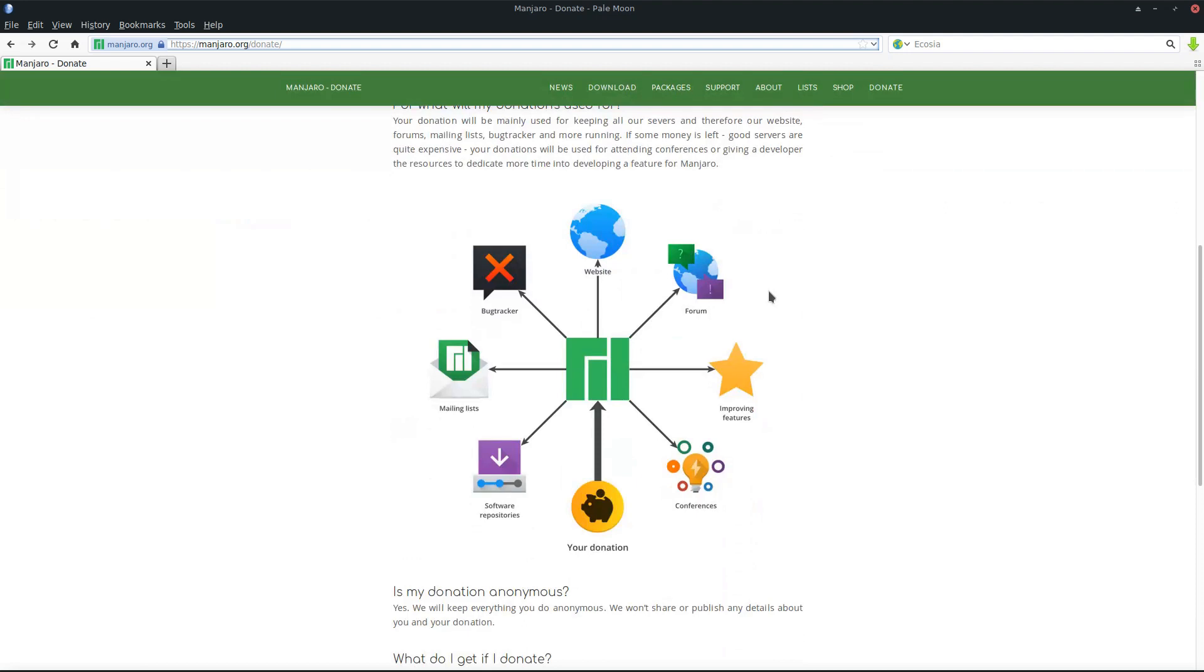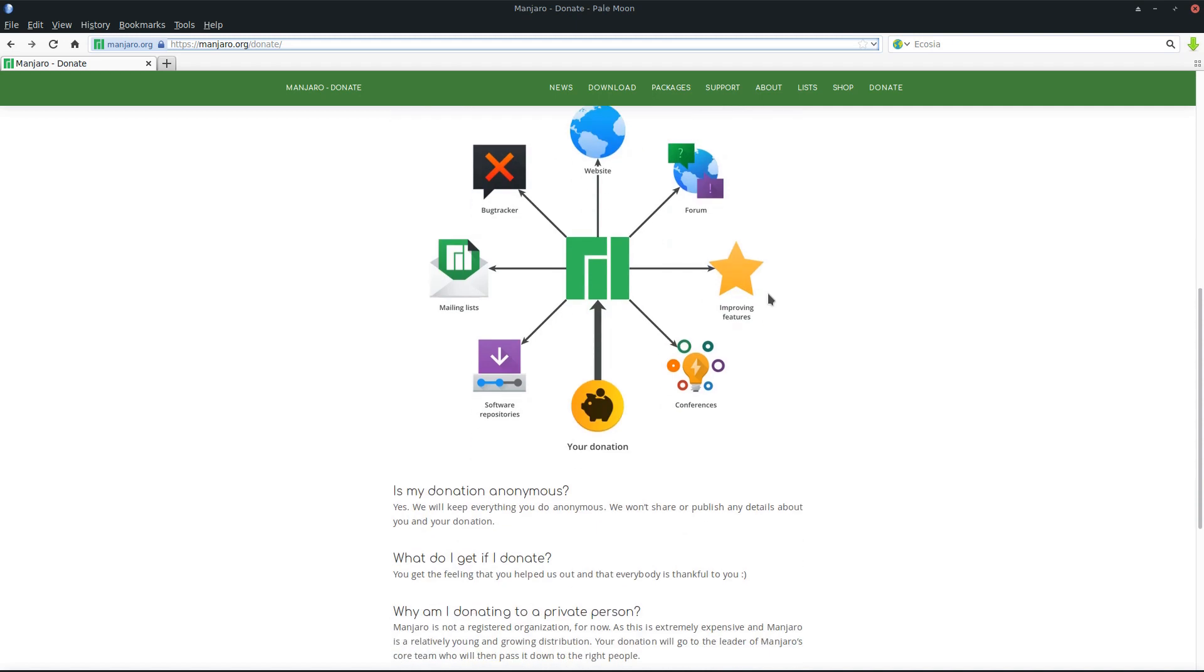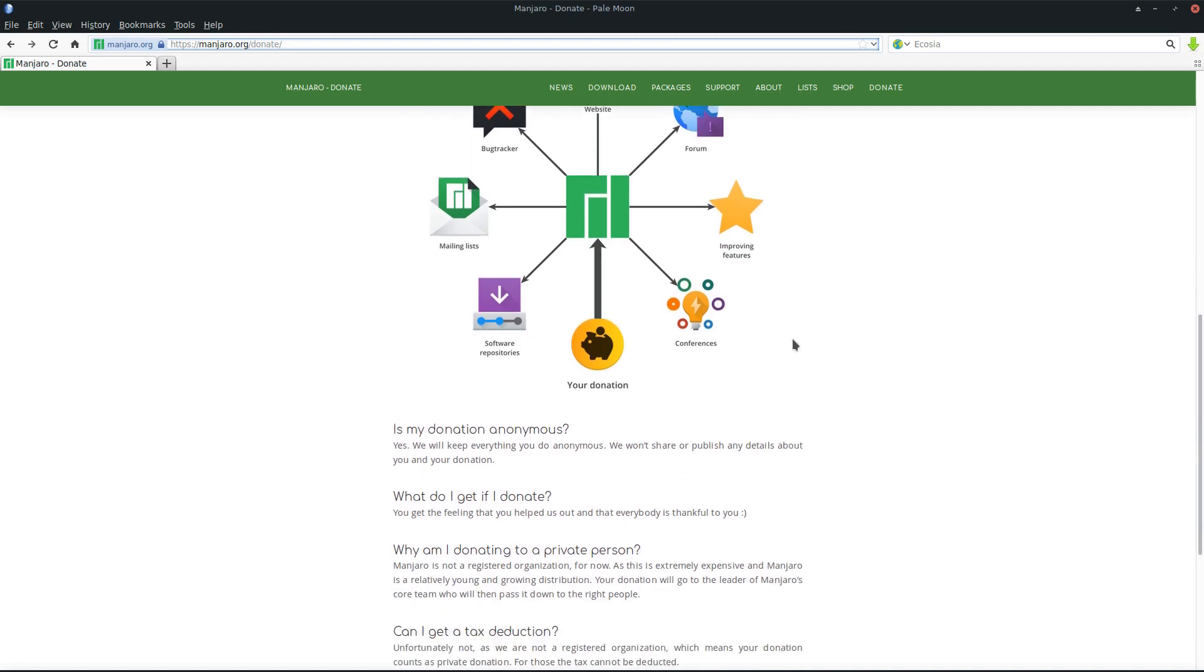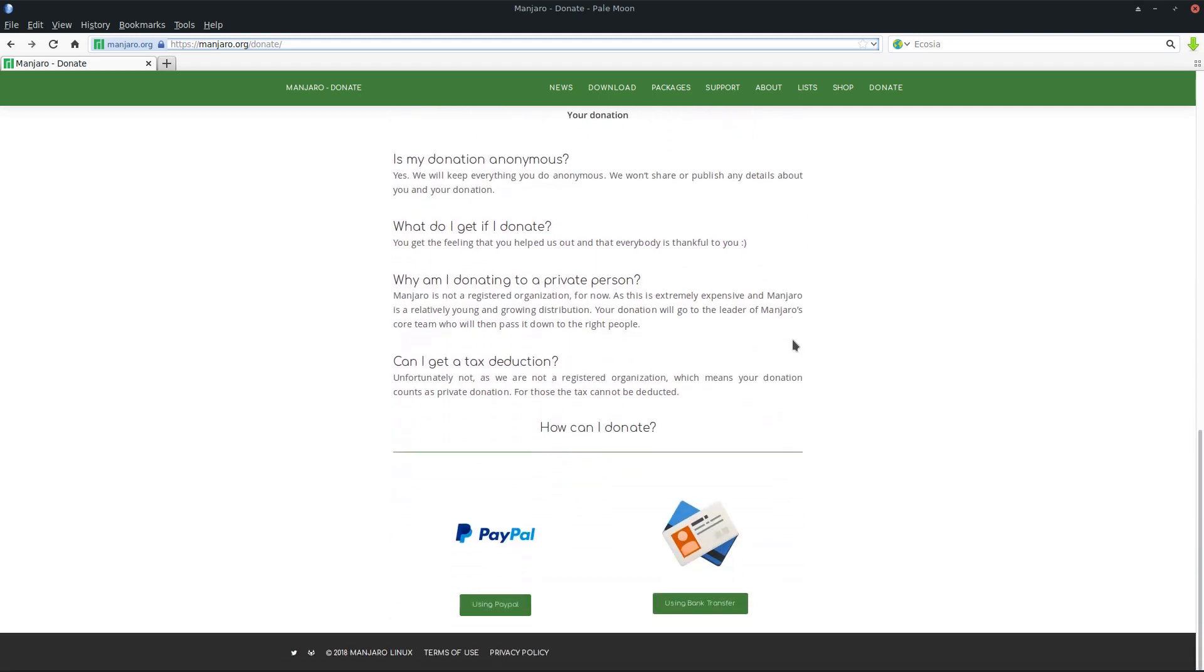This is the new donating page. We explain where the money goes to and what we use it for to get the project working. You have two options: you can either use PayPal or use normal bank transfer. This is all about what we changed for our home page. Now let's talk about what changed package-wise.